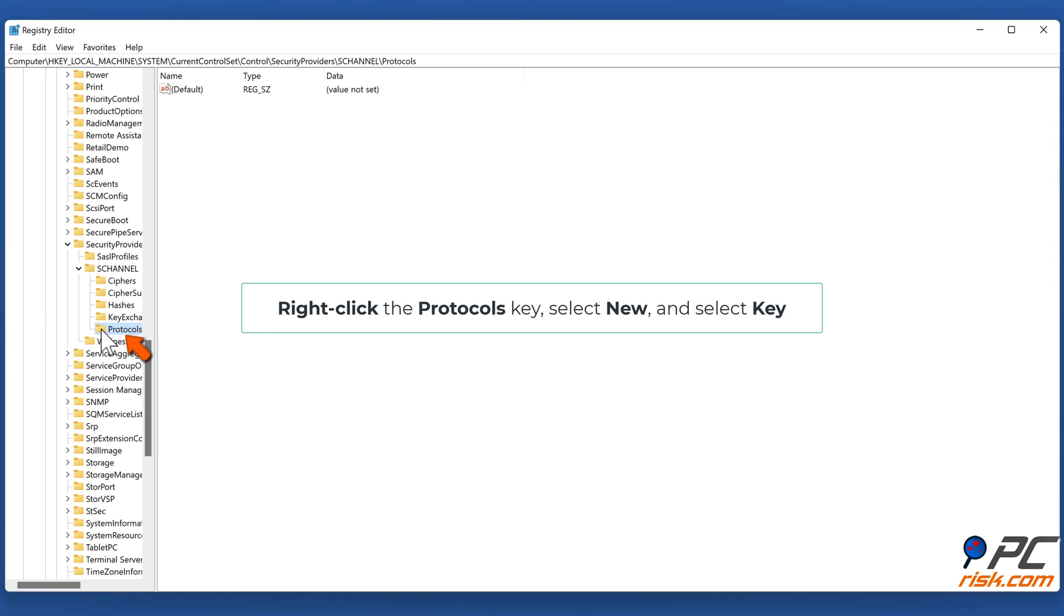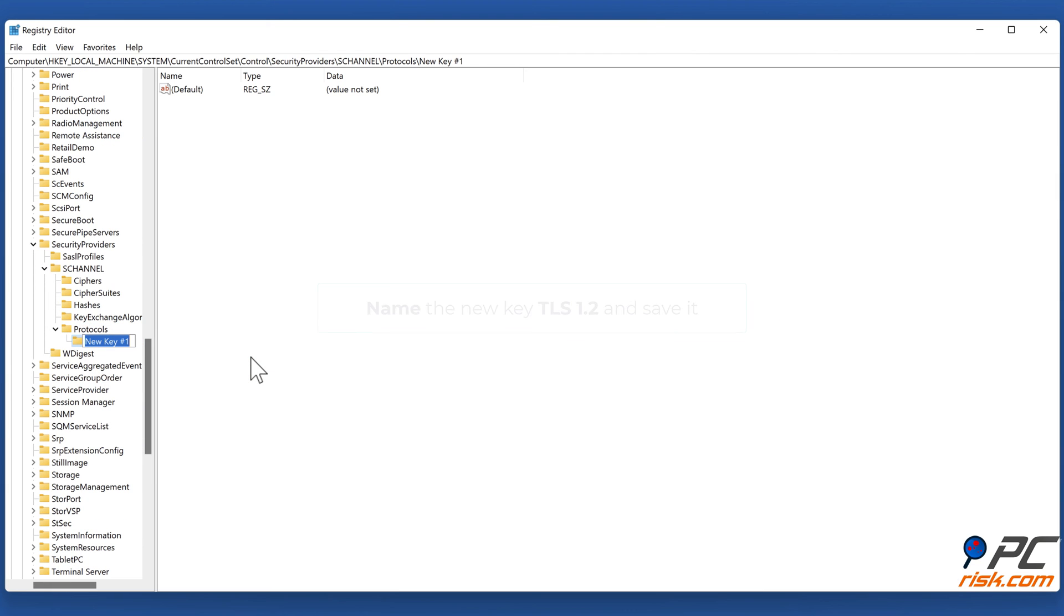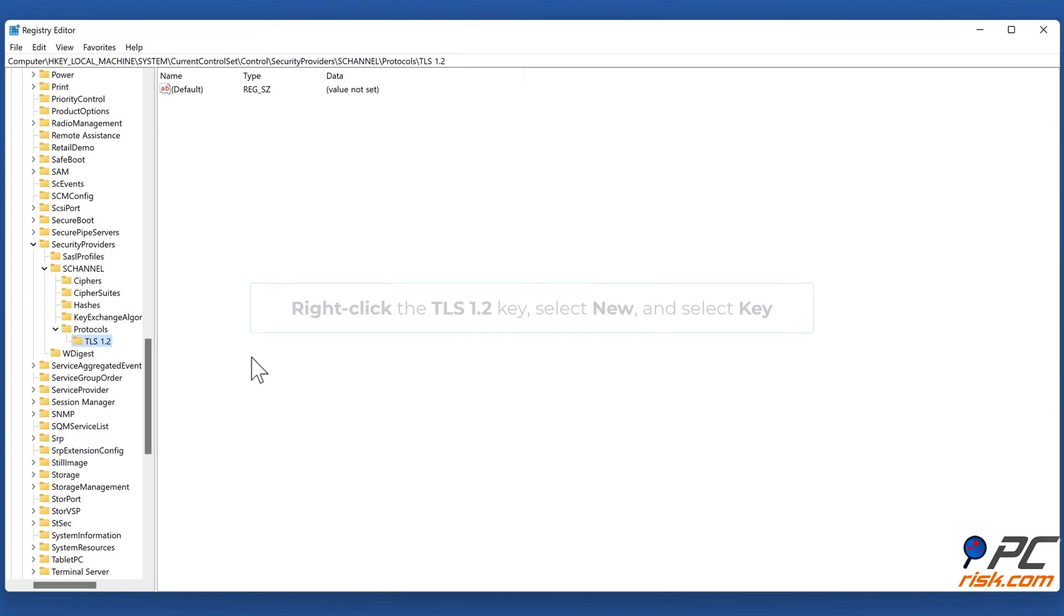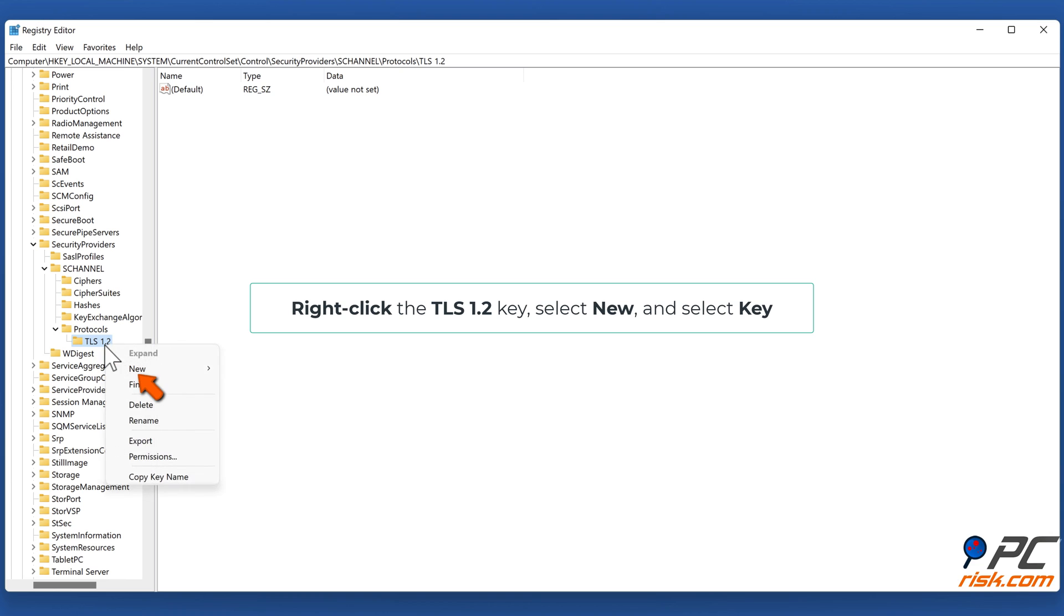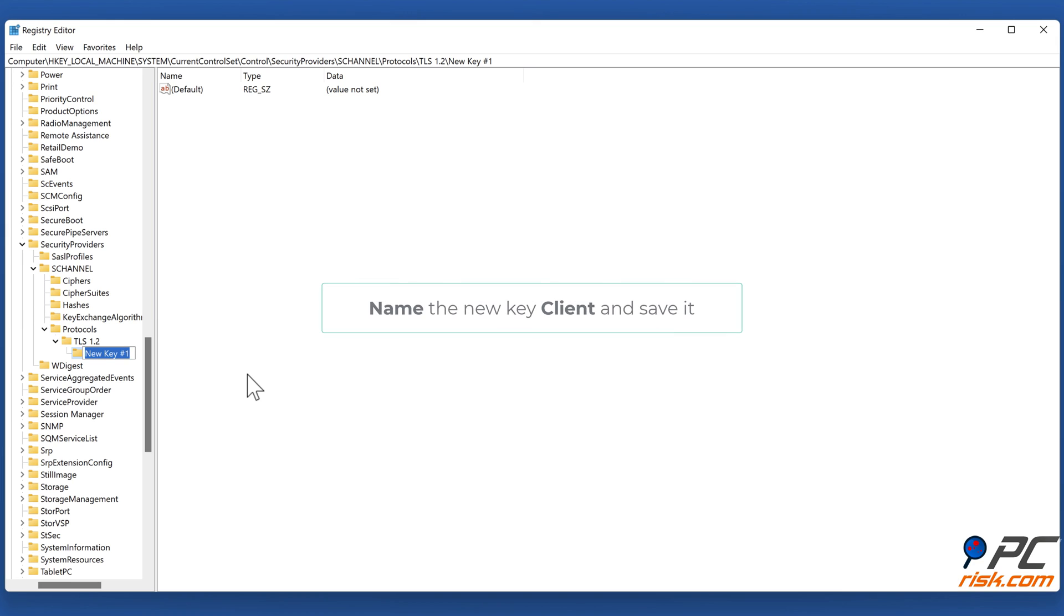Right-click the Protocols key, select New, and select Key. Name the new key TLS 1.2 and save it. Right-click the TLS 1.2 key, select New, and select Key. Name the new key Client and save it.